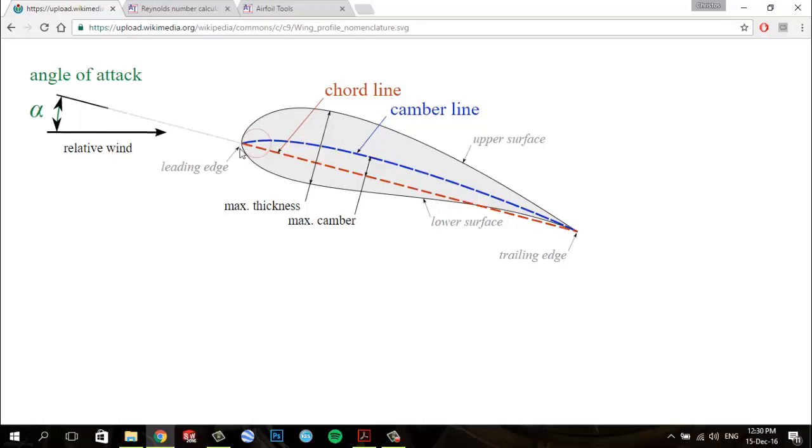We have the leading edge, which is a point at the front of the airfoil that has maximum curvature.